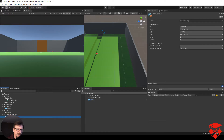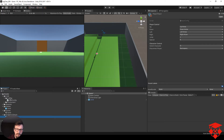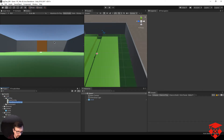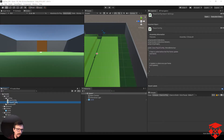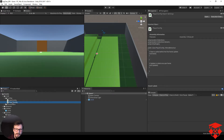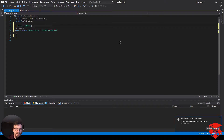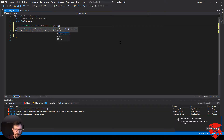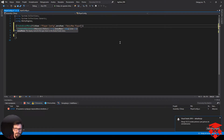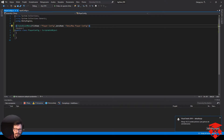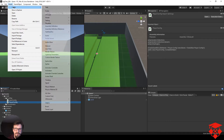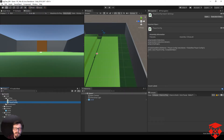Co teraz potrzebujemy? Potrzebujemy wymyślić naszego gracza. Stwórzmy nowy skrypt i nazwijmy go playerConfig. To też będzie ScriptableObject — wpisujemy createAssetMenu, w fileName playerConfig, w menuName data/newPlayerConfig. Jak to zapiszemy, w Unity w menu Assets w data mamy newInputConfig oraz nasz nowy newPlayerConfig.